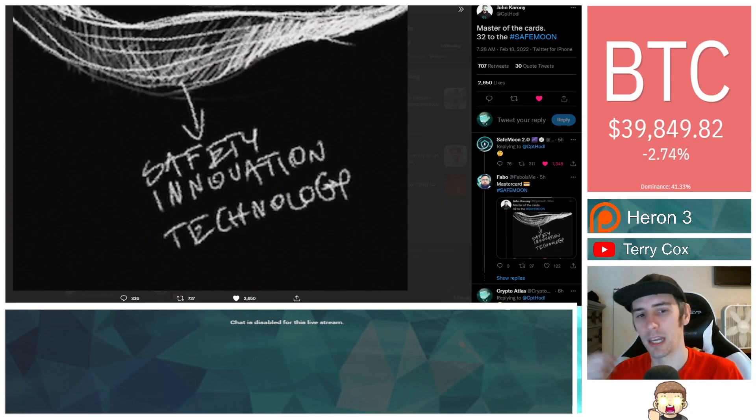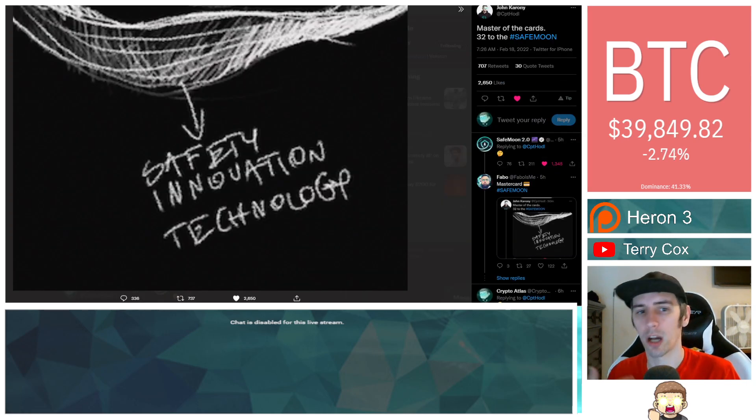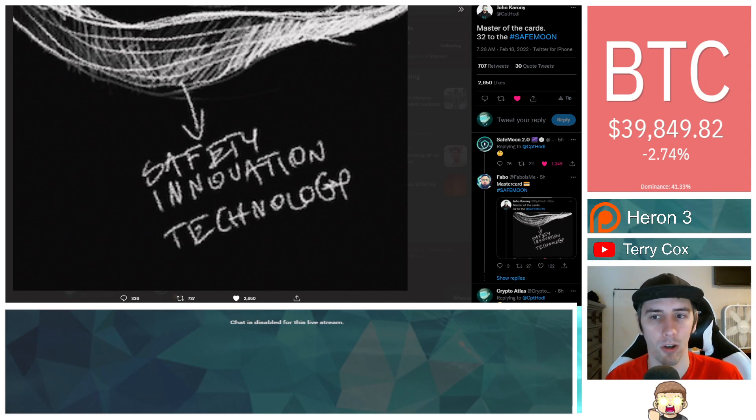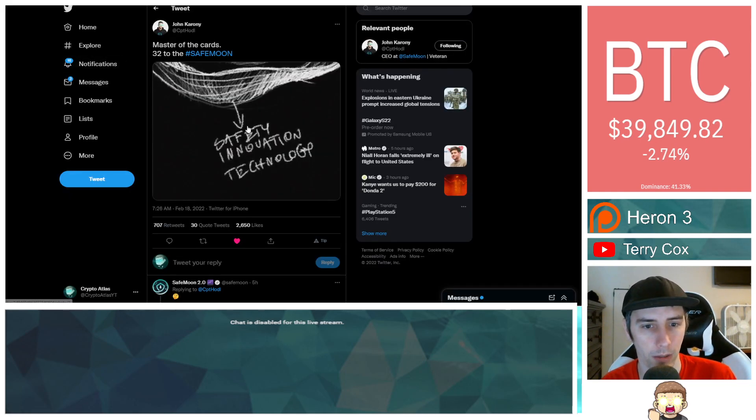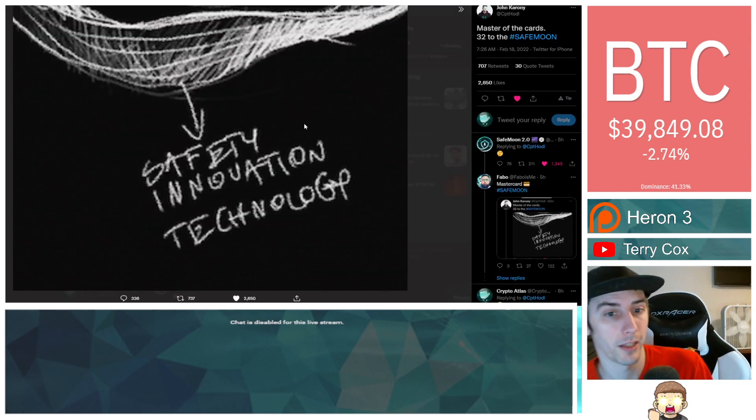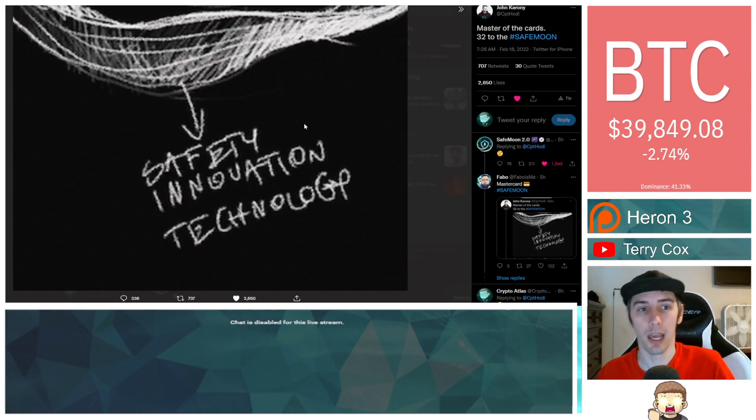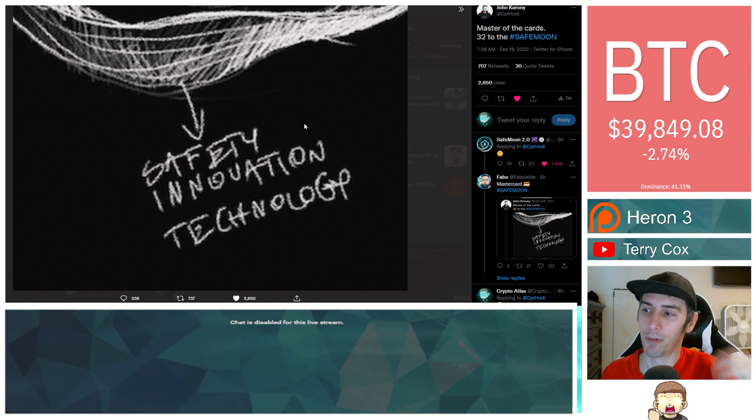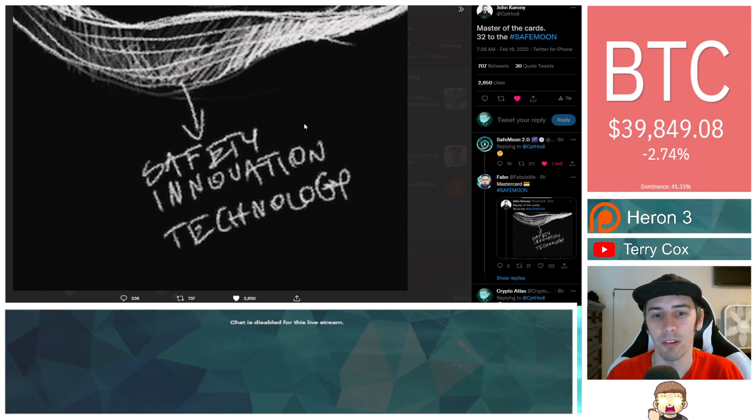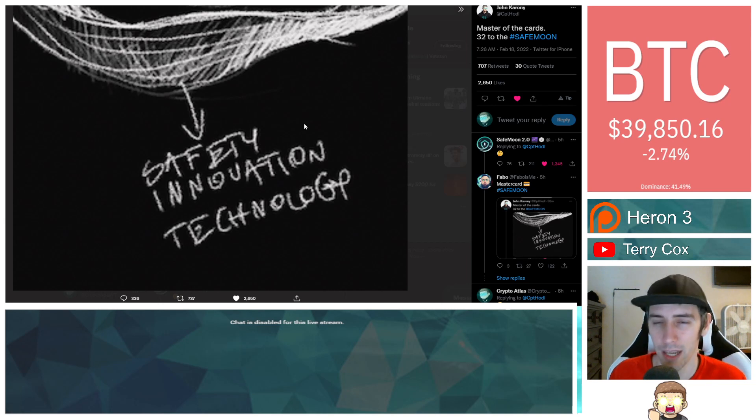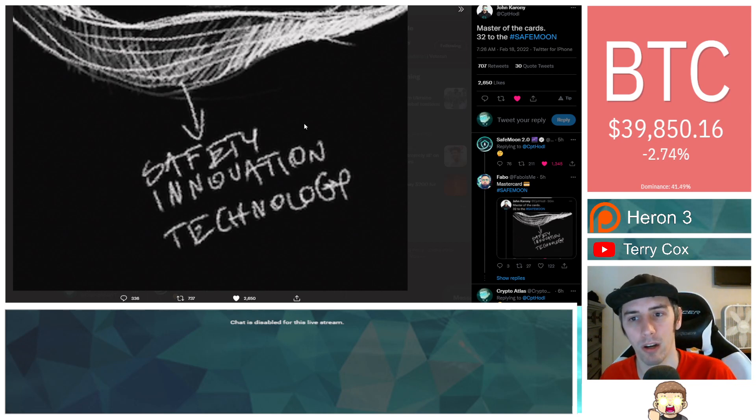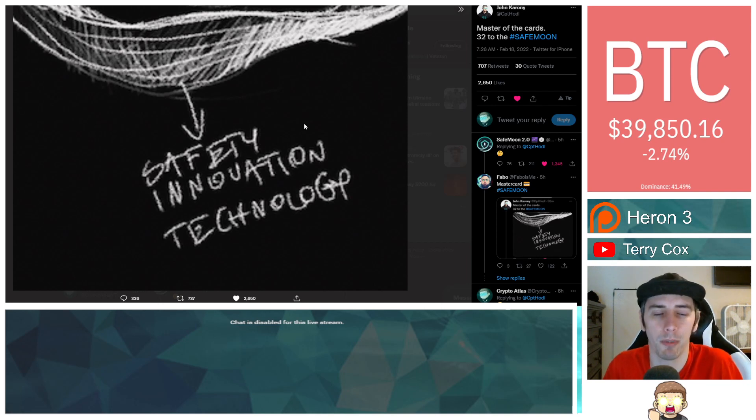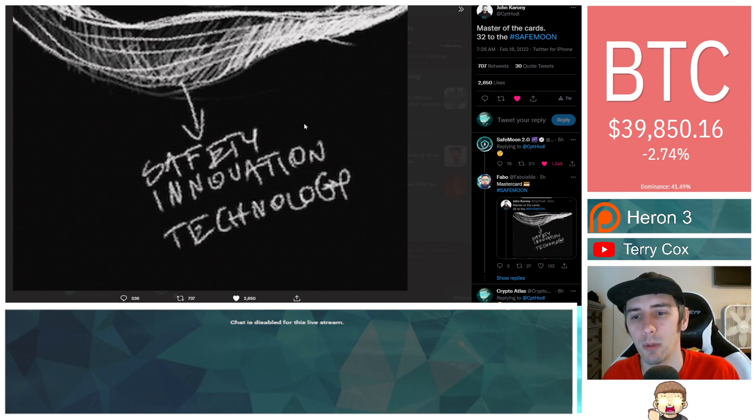John said master of the cards 32 to the SafeMoon, and then this picture right here which looks like chalk on a blackboard. It says safety, innovation, and technology. I don't know why it's all blurry right there. There's this little swirly type effect. To me this looks like something you would see on a credit card.